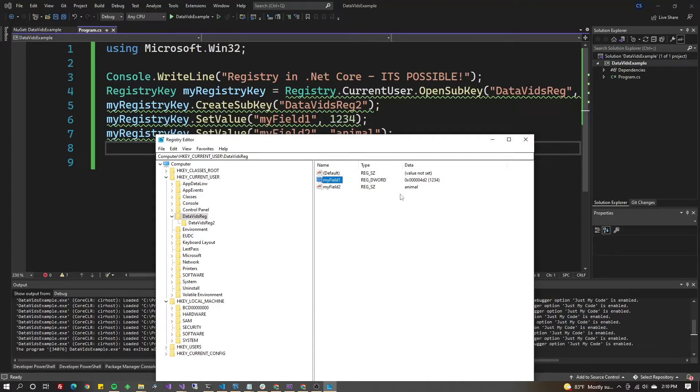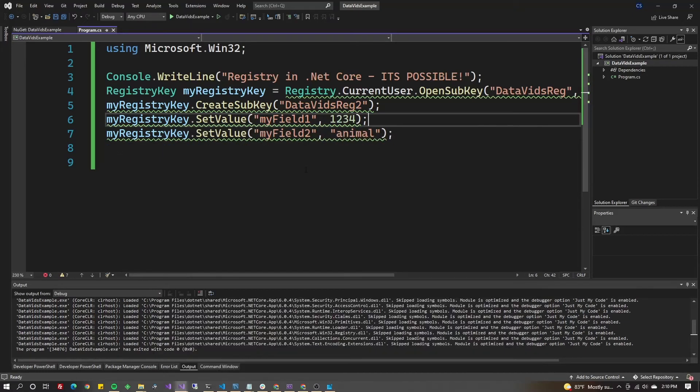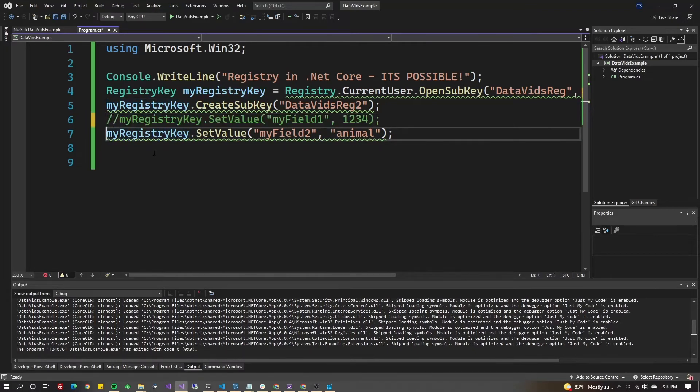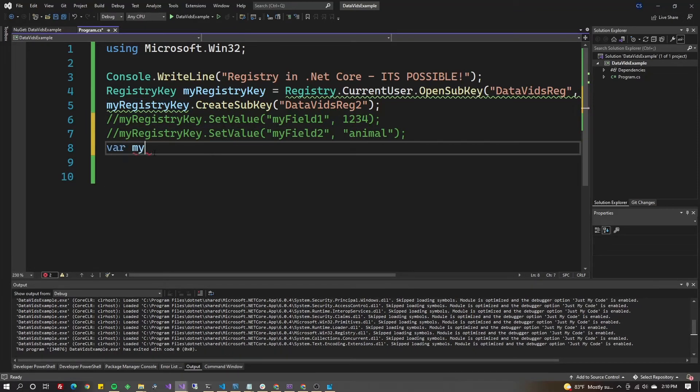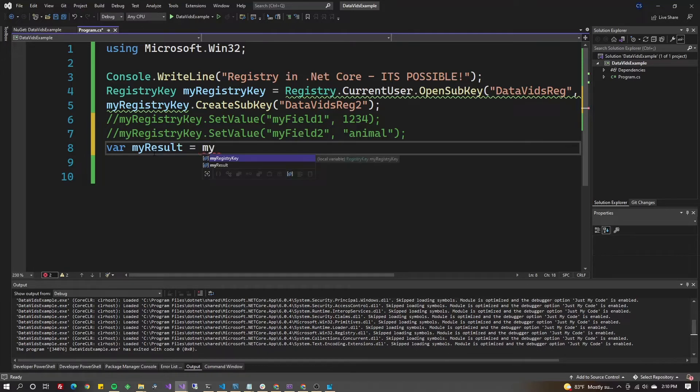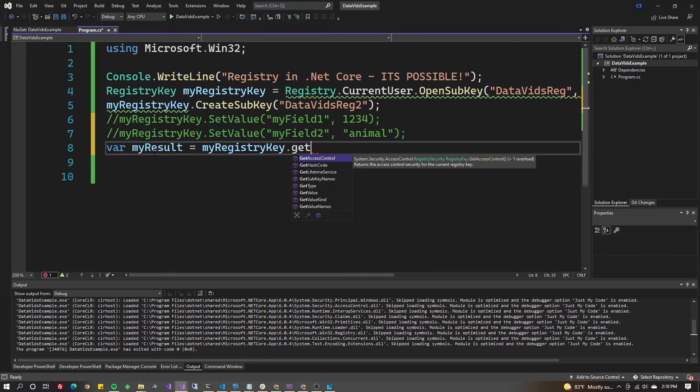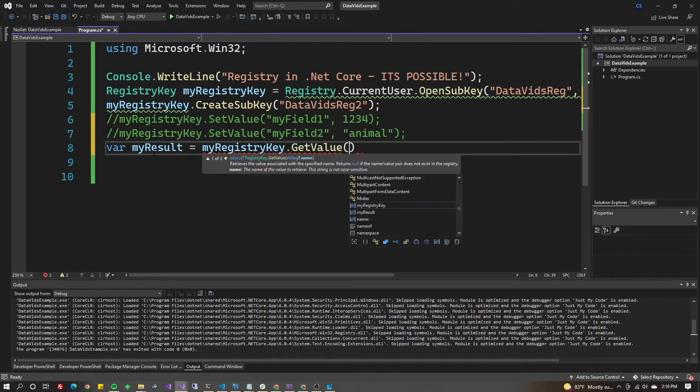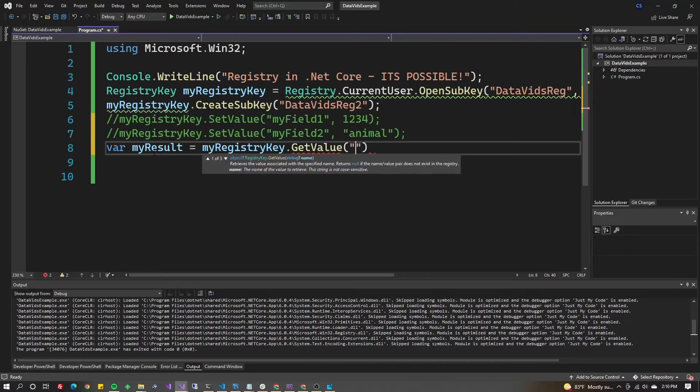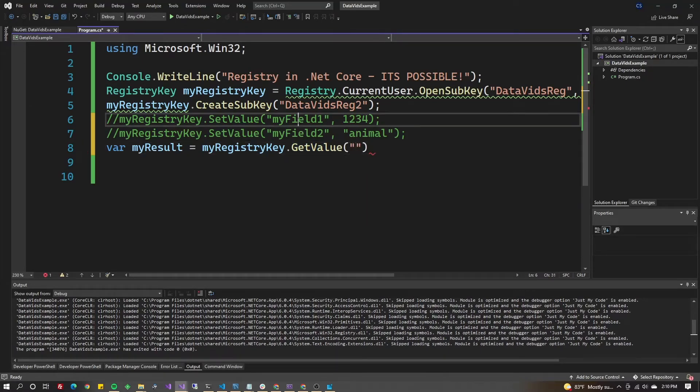Let's try getting this value back out. Var myResults equals myRegistryKey.GetValue, and we want to supply the key - let's do MyField1.